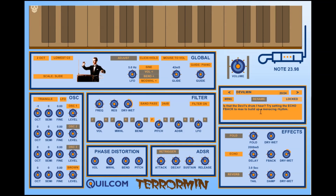As I always say, I hope you have a bit of fun with my Qualcomm Terramin, and possibly find some creative use for it. Until the next time, bye!